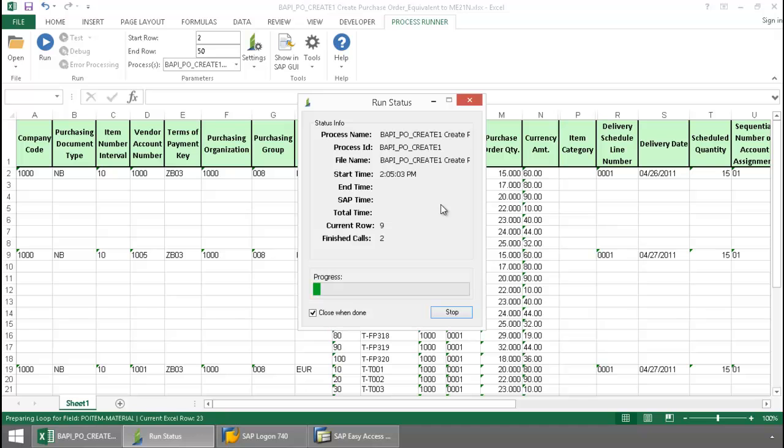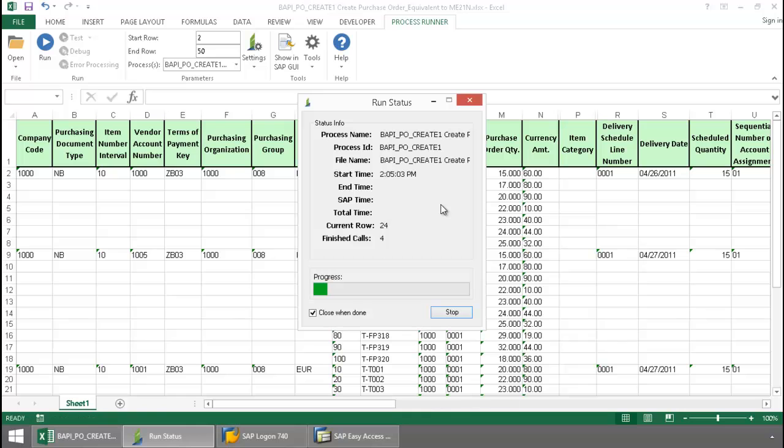Now this could also be done utilizing an ME21N transaction automation script as well.